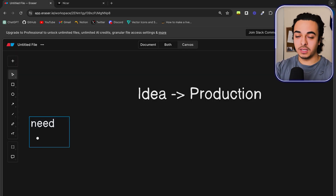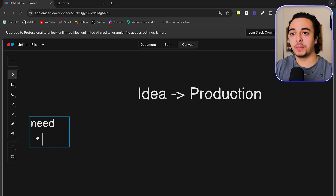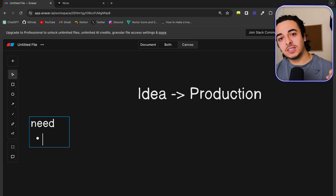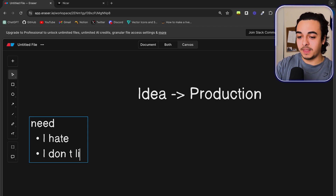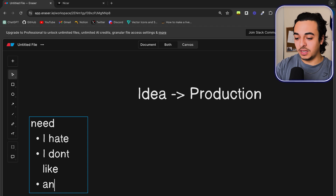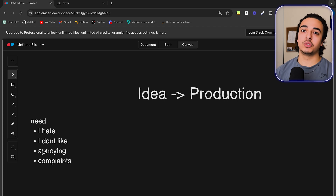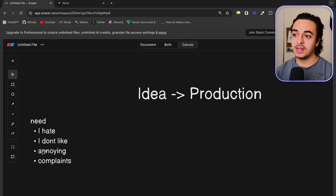This might be the most important thing, because you can build the best application out there — literally the best application ever — but if there's no need for it, if no one wants your product, then how are they going to buy it? So how you find a need is actually quite simple. Instead of looking for what people would love and thinking you're going to build an app that people are going to love, instead think of what people hate and build the thing to solve that problem. Look for terms such as 'I hate,' 'I don't like,' 'annoying,' or overall just complaints.